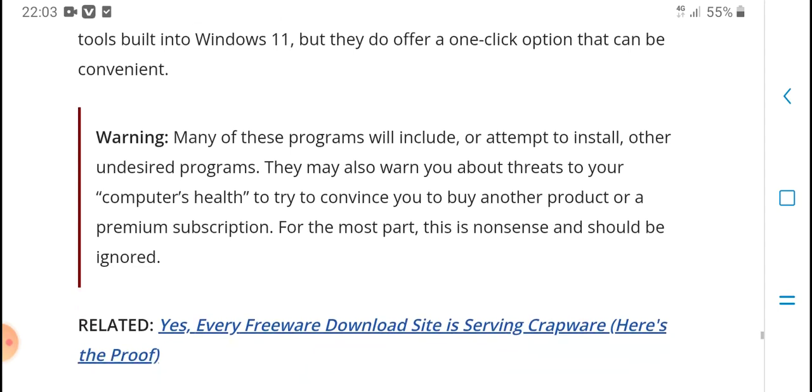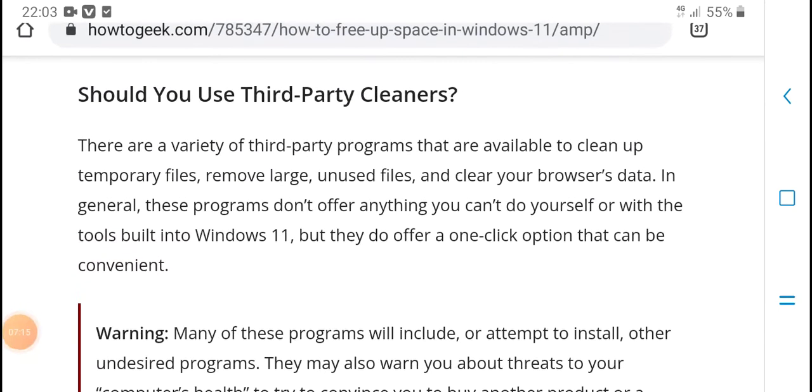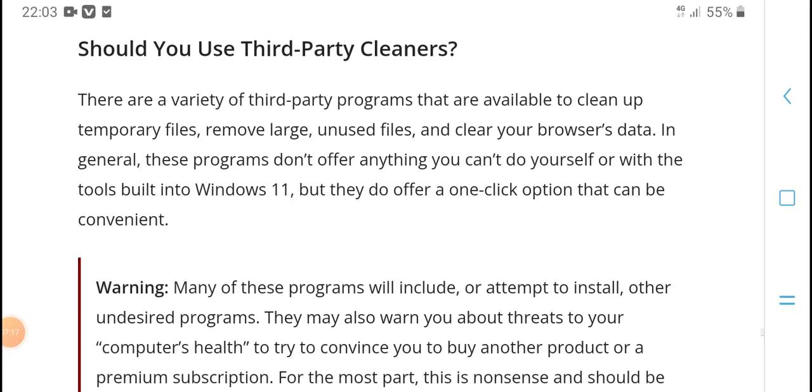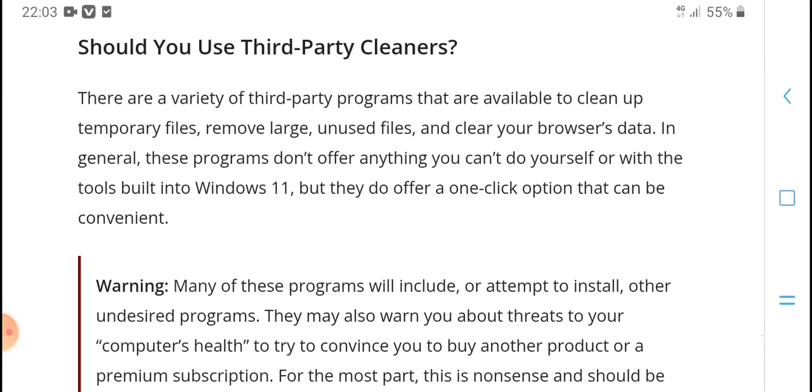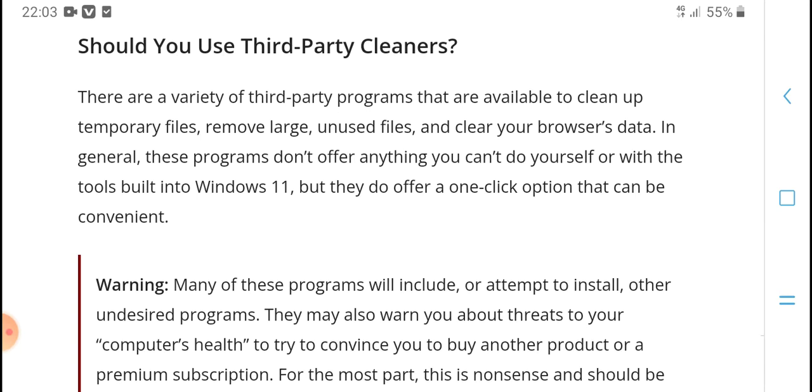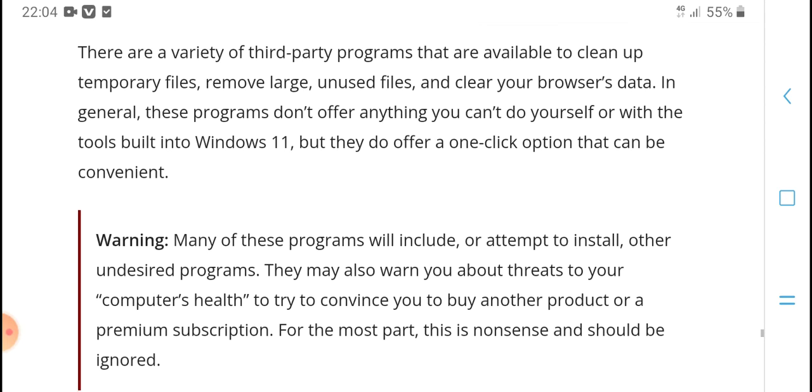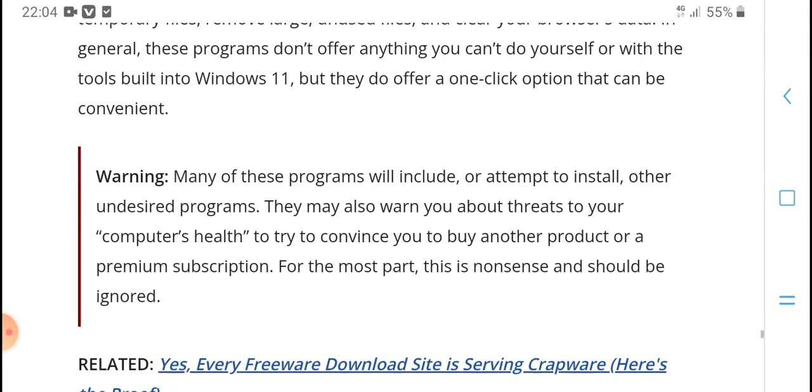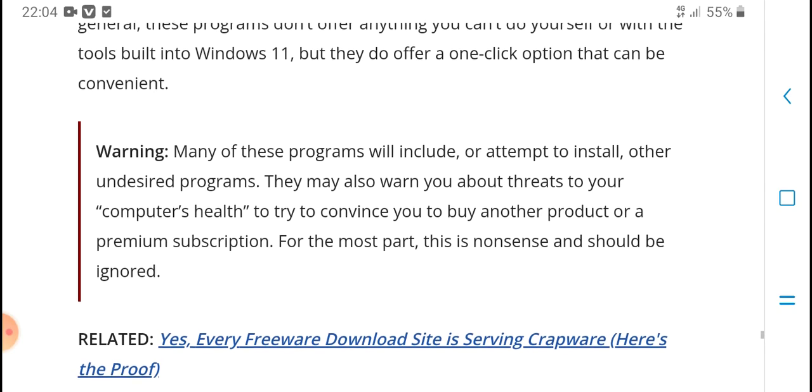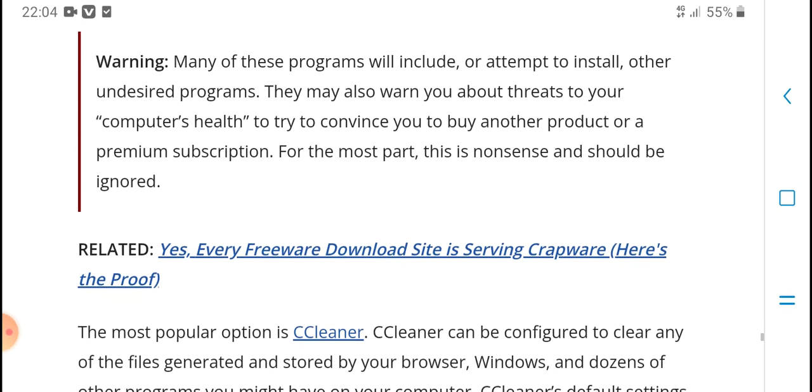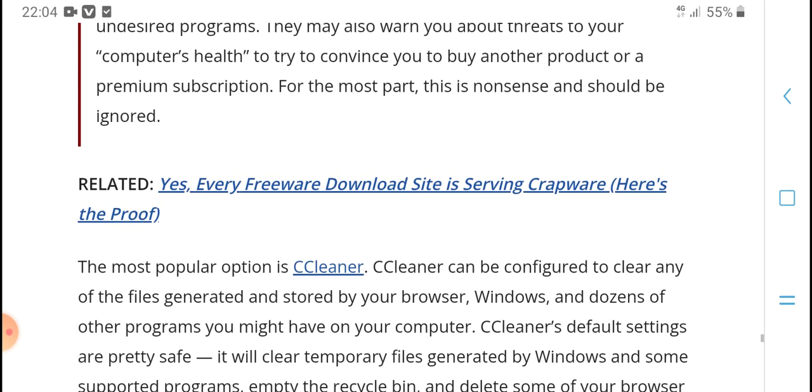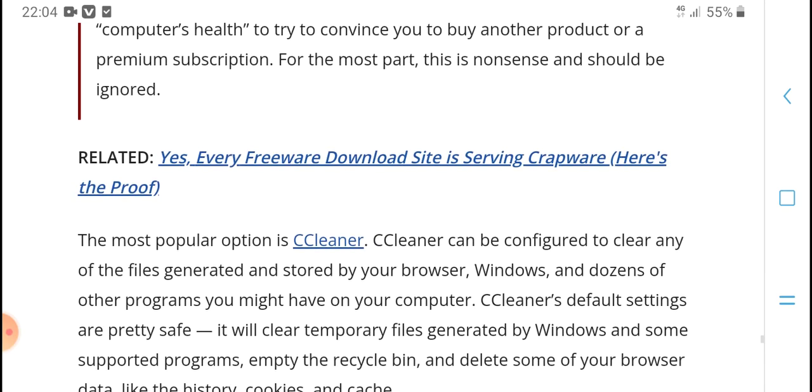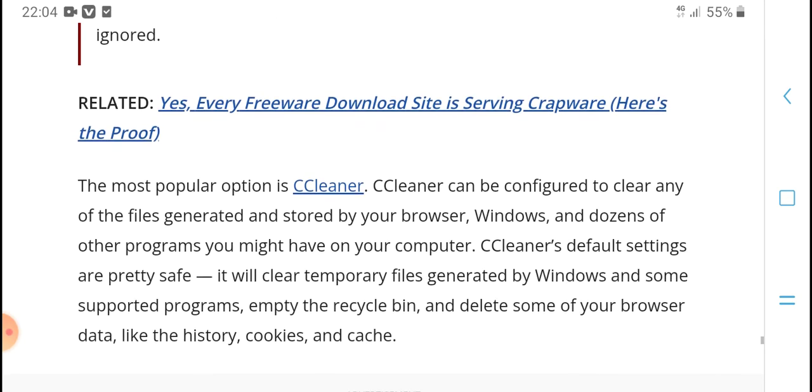If you don't frequently visit certain websites, cleaning browser data and cache should help free up space. You should use third-party cleaners. There are various third-party programs available to clean up temporary files, remove large unused files, and clean browser storage. These programs may do anything.